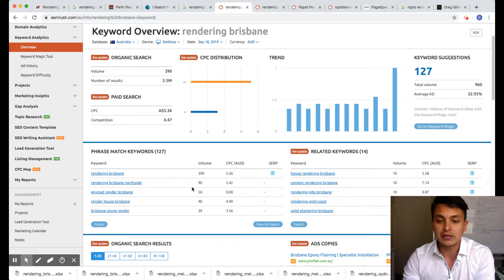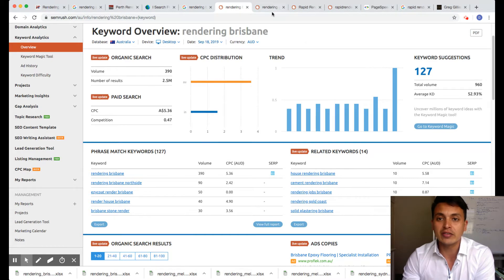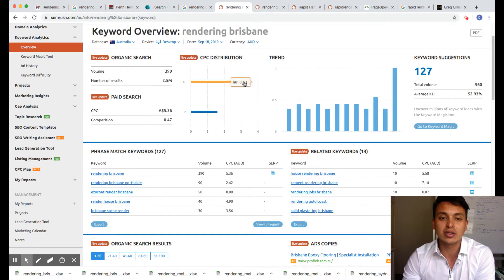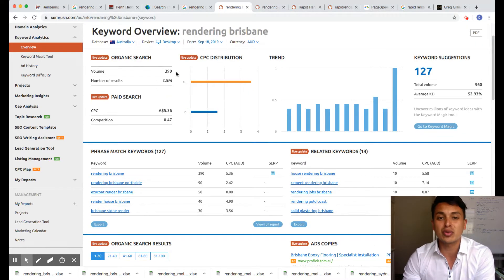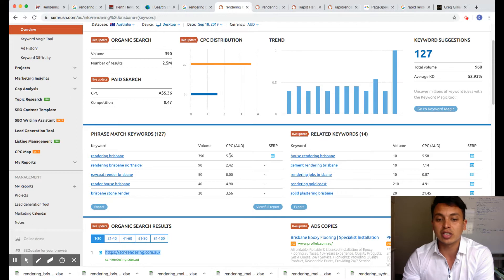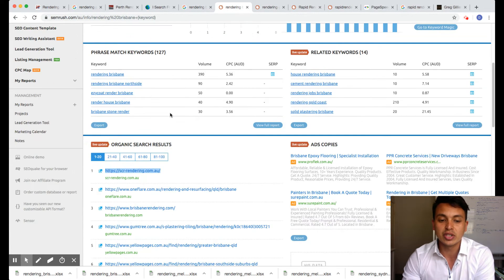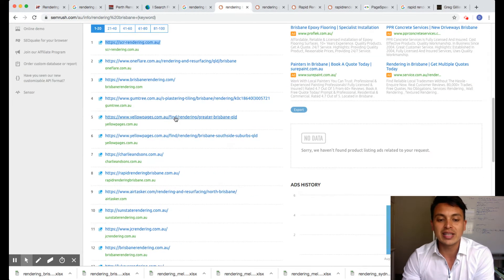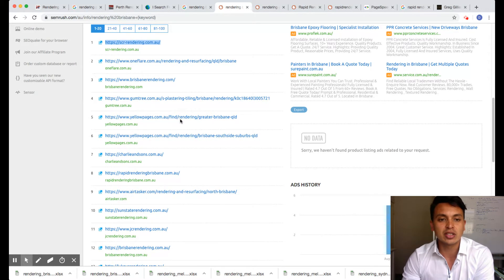A few other search terms around it, even Gold Coast—if you want to turn Gold Coast, there's another 210. But for Rendering Brisbane, 390, so it's double the amount in Perth, so it's pretty good. And the cost per click is about the same, which is pretty good too. And there's less competition, which is pretty nice as well.